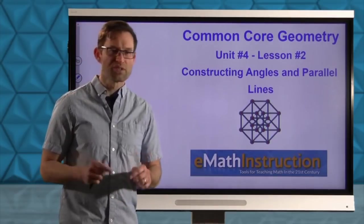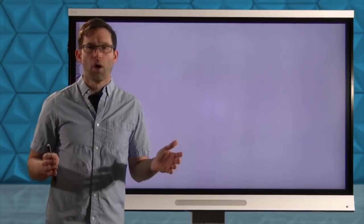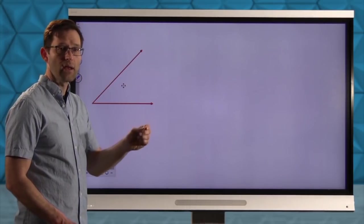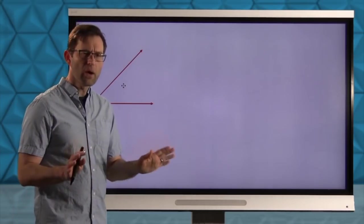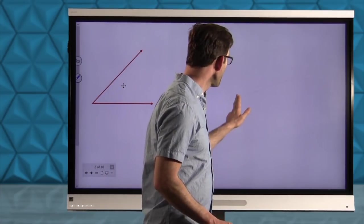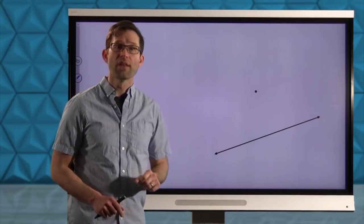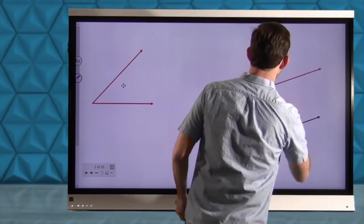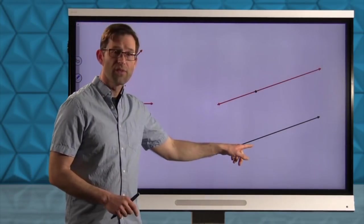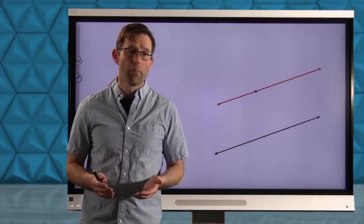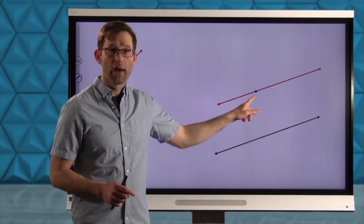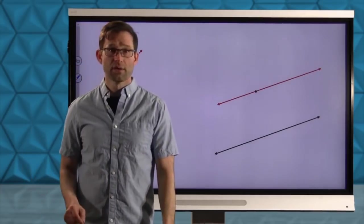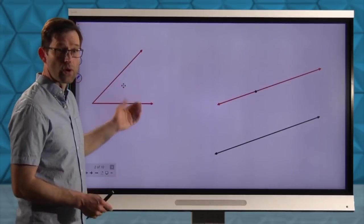Let's jump right into it. One thing we're going to be doing is copying an angle — if I give you an angle, can you use a straight edge and a compass to create an angle that has the same measure? The parallel line business is a little different: we're going to have some line and some point not on the line, and we want to construct a line that is parallel to it and goes through that point. That gets back to Euclid's Parallel Postulate: if we've got a line and a point not on the line, there's only one line parallel to it that goes through that point. Today we'll learn how, with only a compass and a straight edge, we can create that line — but first we need to learn how to copy an angle.